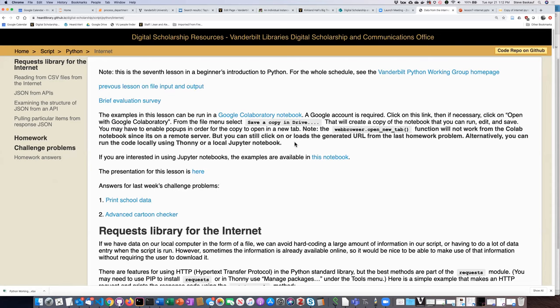About the CoLab notebook: it will mostly work fine today. However, because it's running in the cloud on a server somewhere else, any code that involves doing things to your local computer won't work. For example, there's a call to web browser open new tab — that cloud server doesn't have a web browser. Similarly, the form-based advanced super cartoon checker causes a little form to pop up and also won't work from CoLab. But if you copy and paste the code into Thonny, it'll work.